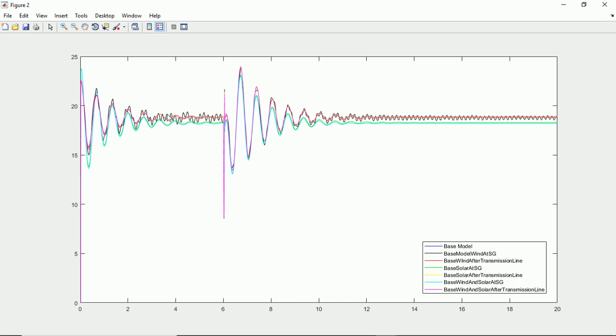The first damping graph is of the synchronous generator when we start the simulation. Synchronous generator itself is having some oscillations which get settled about six seconds. Once the synchronous generator load angle gets settled, we are connecting our sources, that is wind and solar, at this point after the sixth second. We need to study the load angle after the time six seconds.